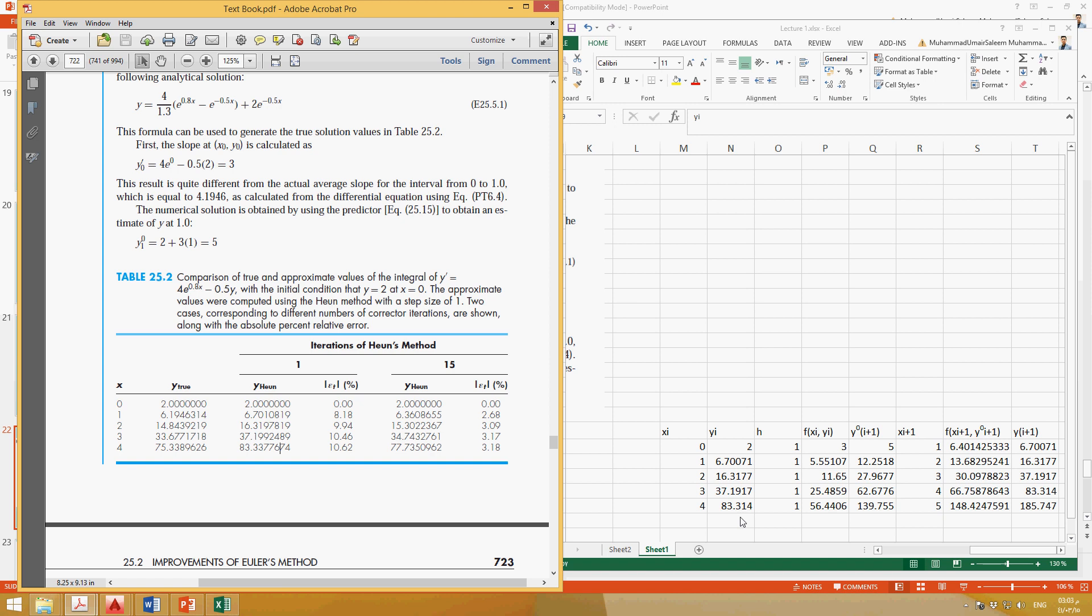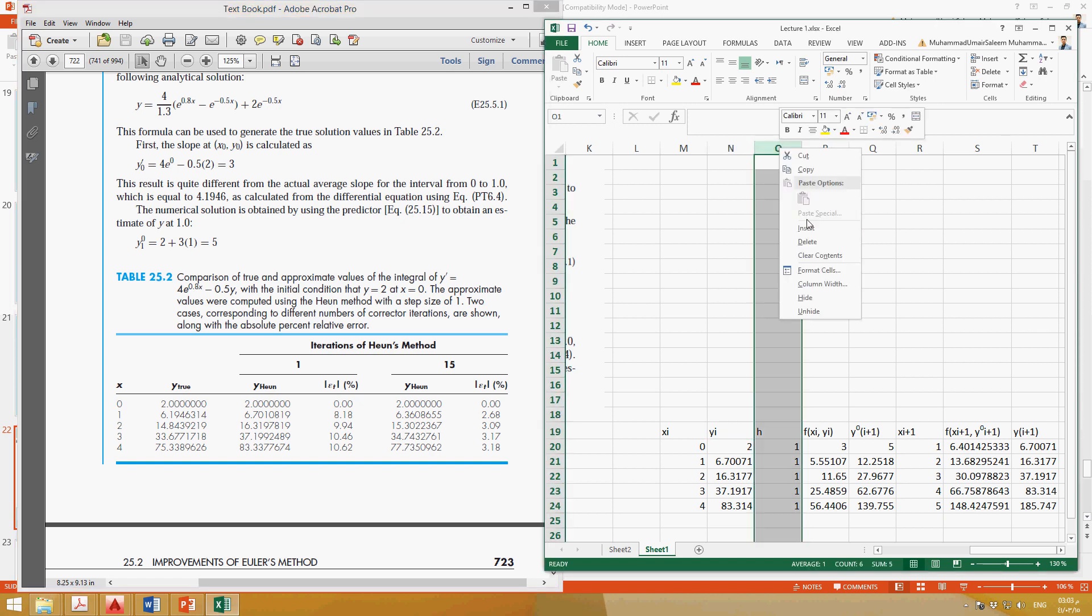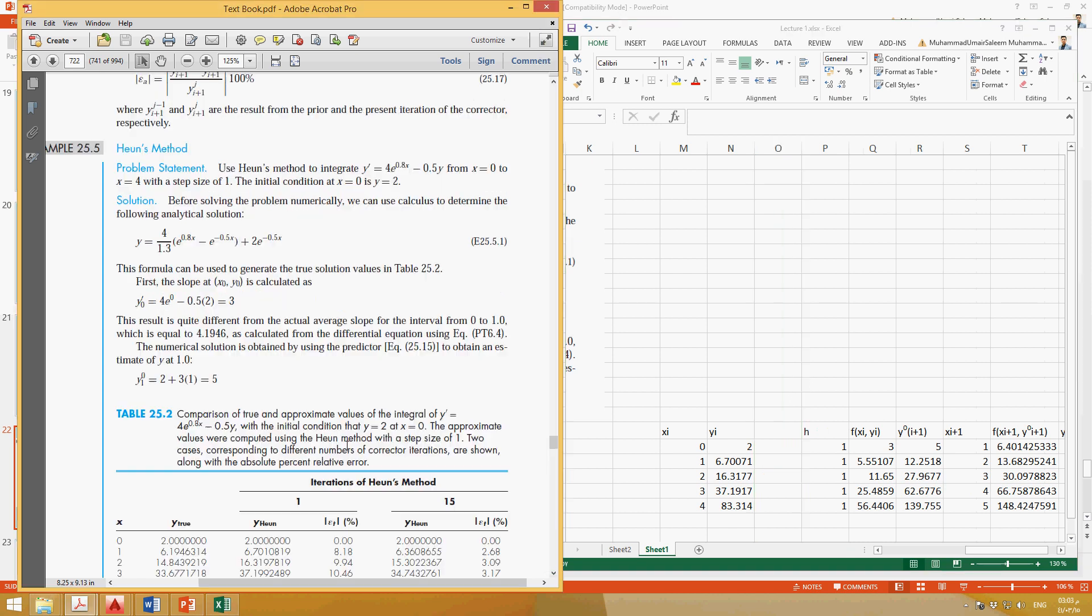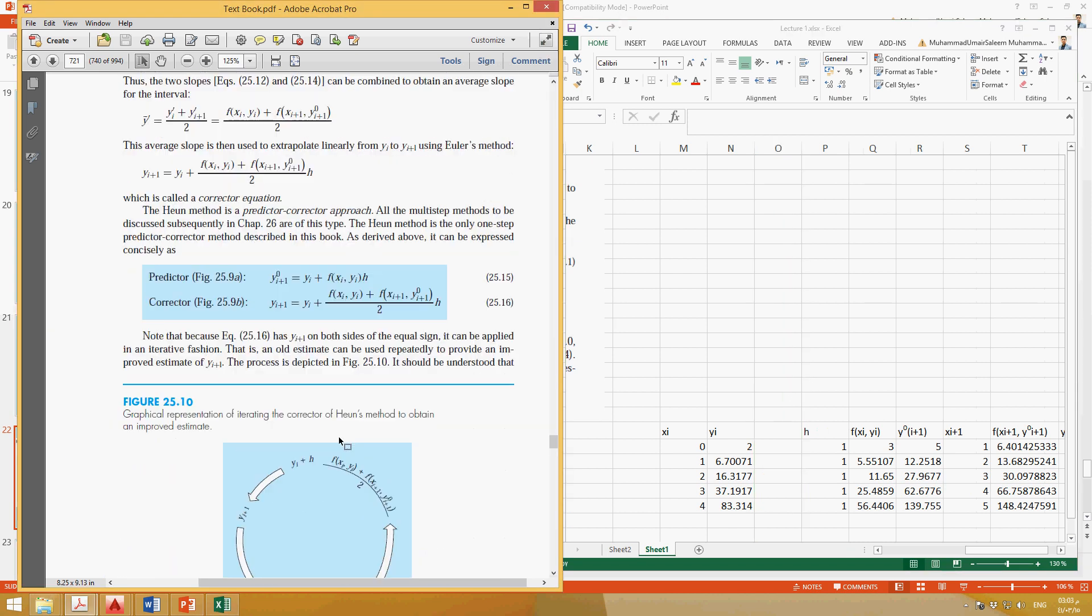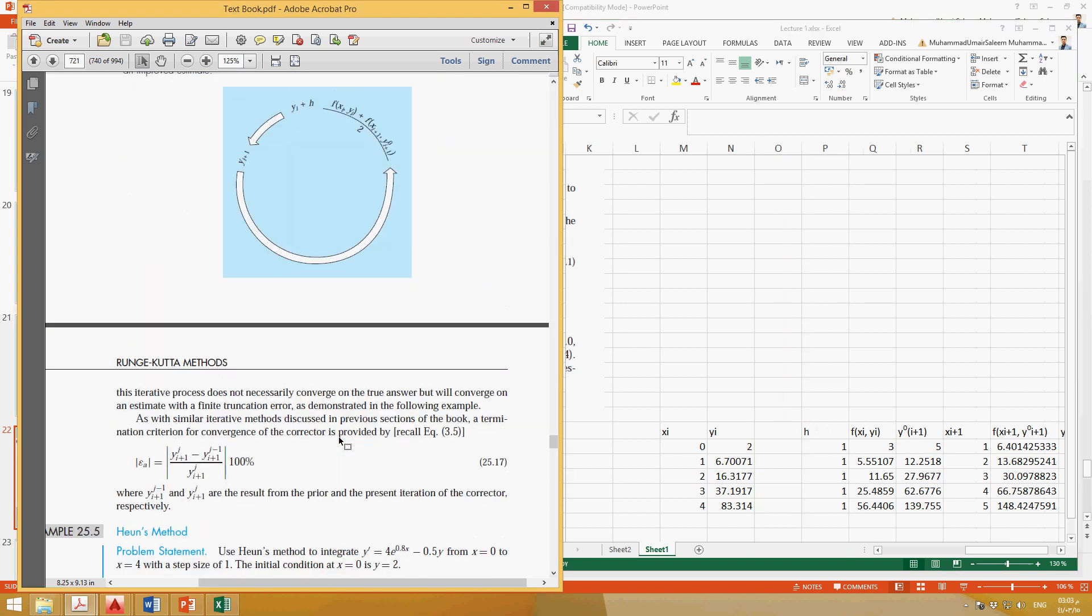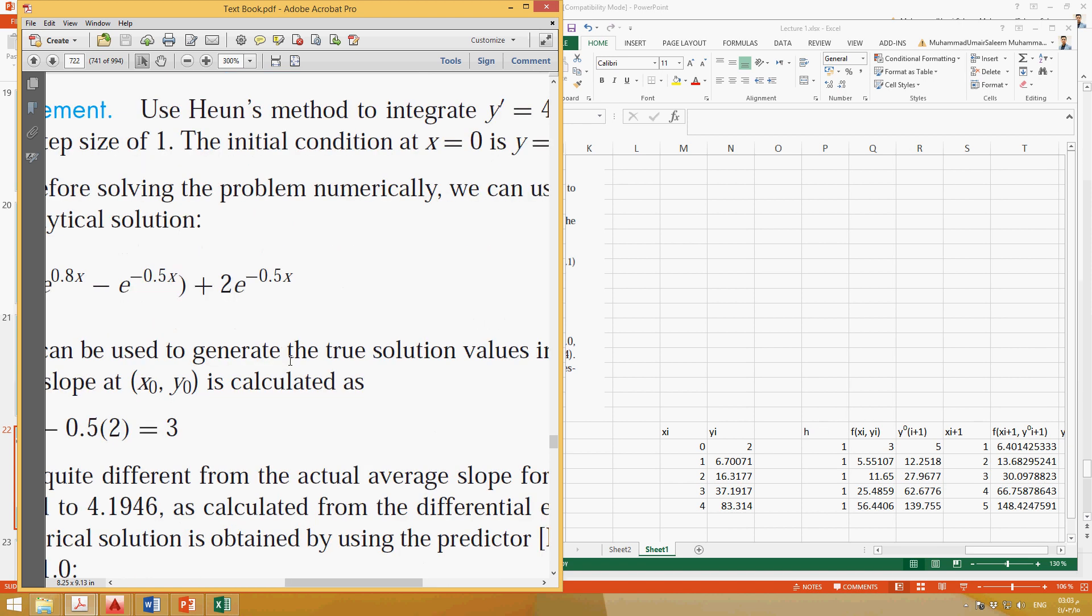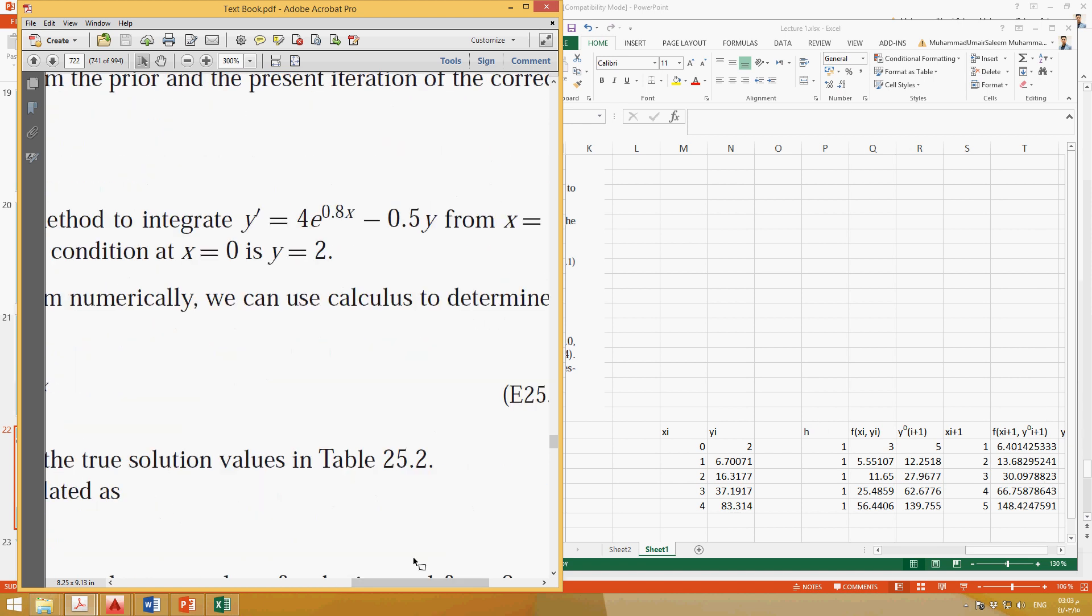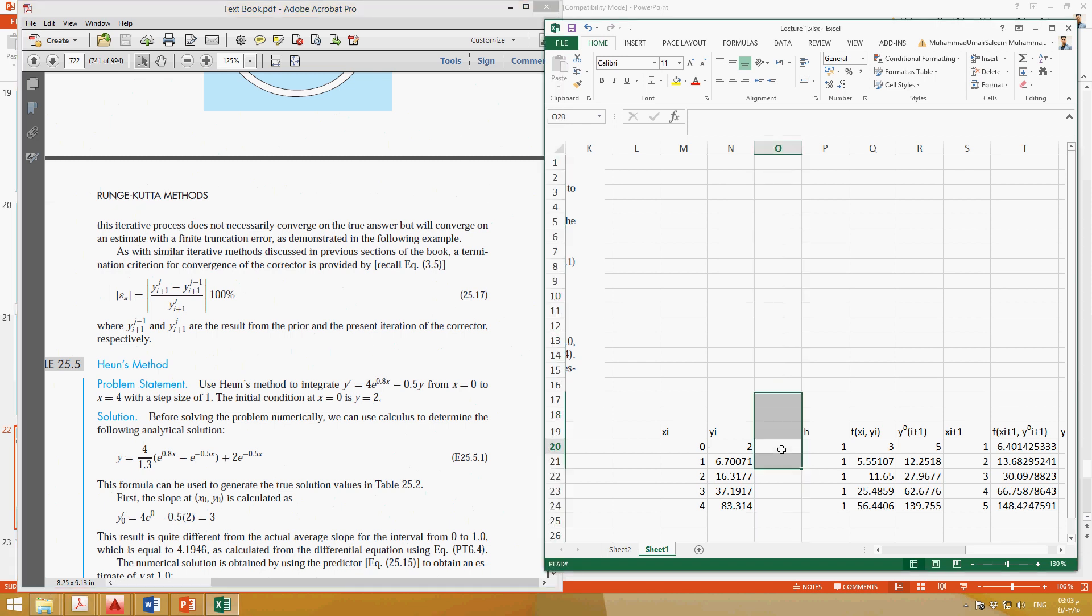Okay, so the next thing is you can find out the true value of y by the same equation. This equation is given here in the question.